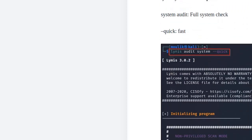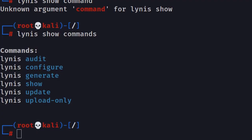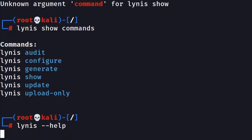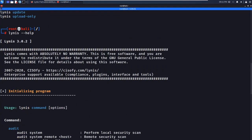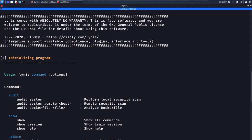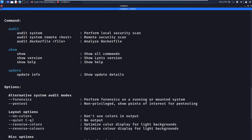Moving on, we are now doing a quick vulnerability test using `lynis audit system --quick`. You may be wondering what `audit` and `--quick` mean. Let me open the help option with `lynis --help`. The `lynis audit` command goes through your system and displays any vulnerabilities it finds.